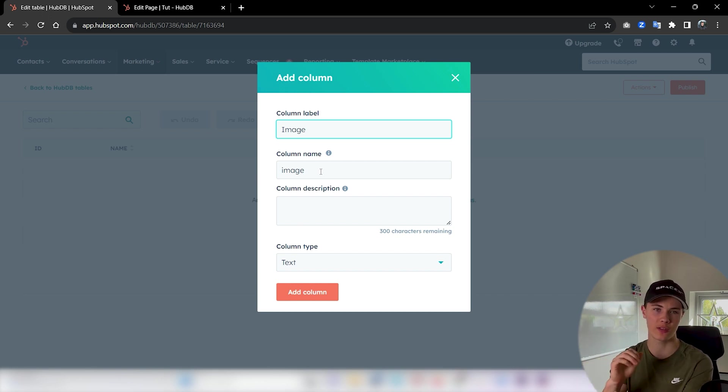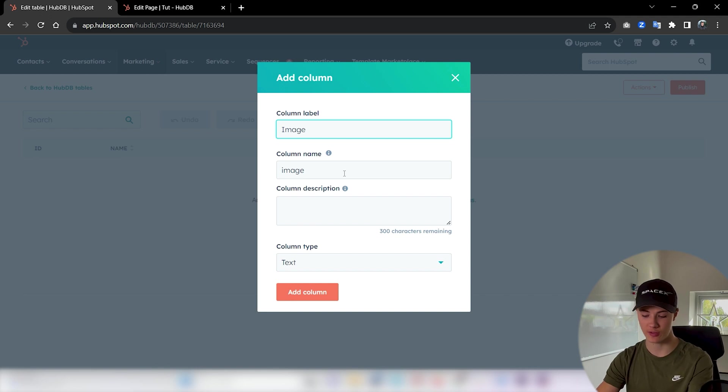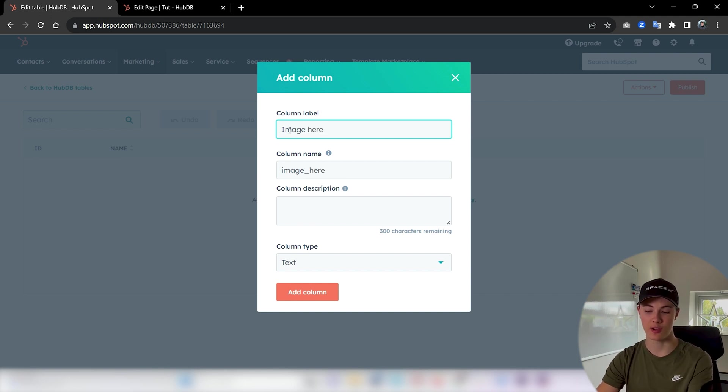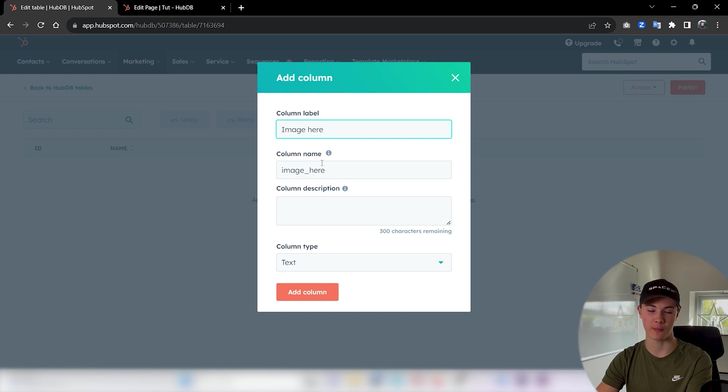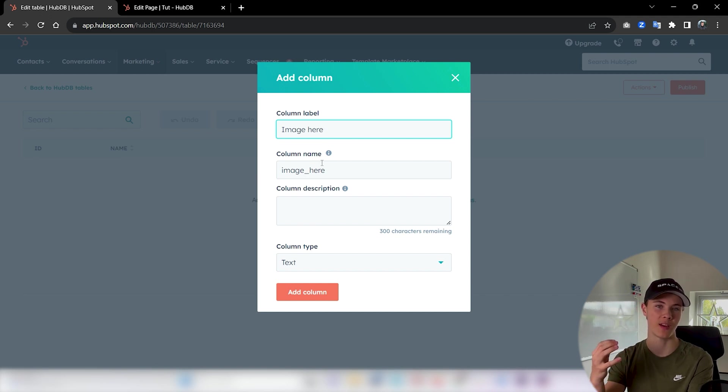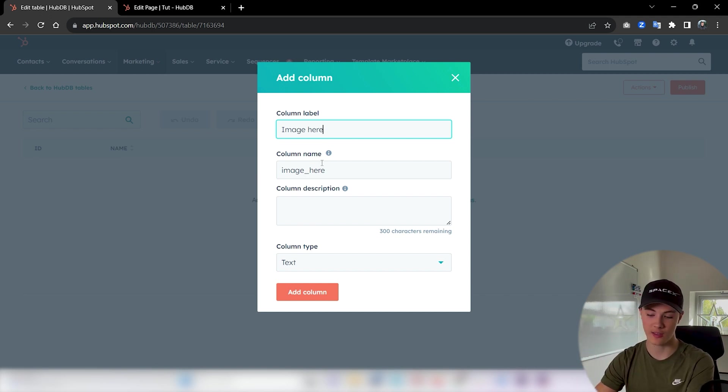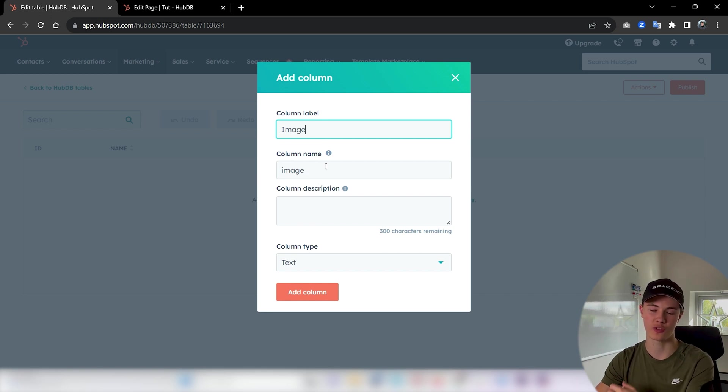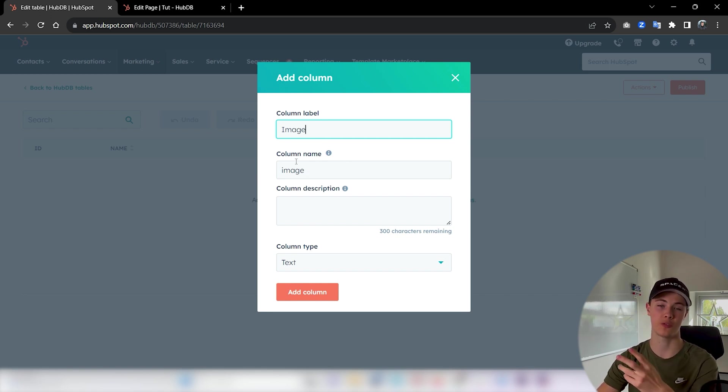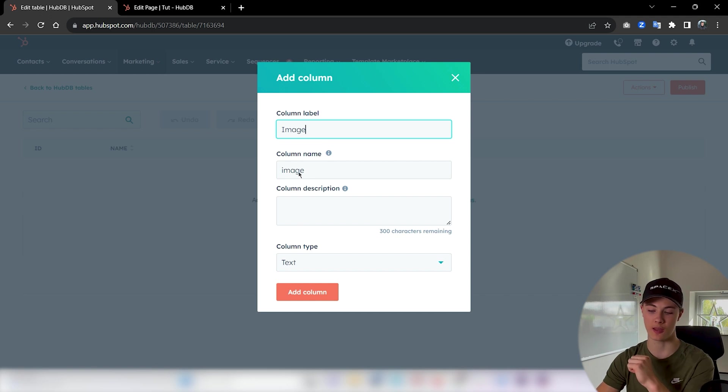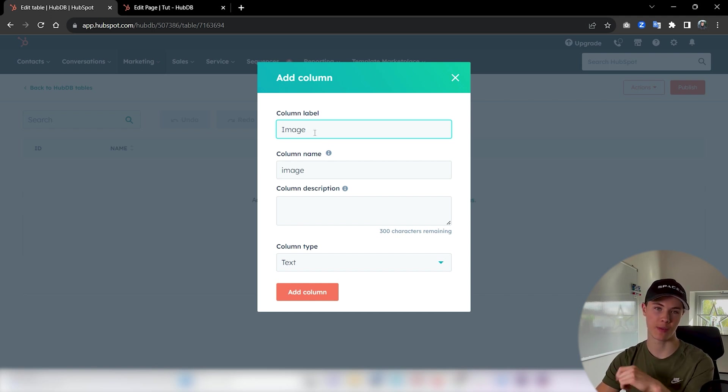So you don't really need to worry about this. But you can see if I for example add a space here in the label, we get an underscore in the name. That's just because we can't use spaces in variable names. So you can see it's just for the code. I don't usually worry about this and HubSpot is really good at giving me good names based on the label.